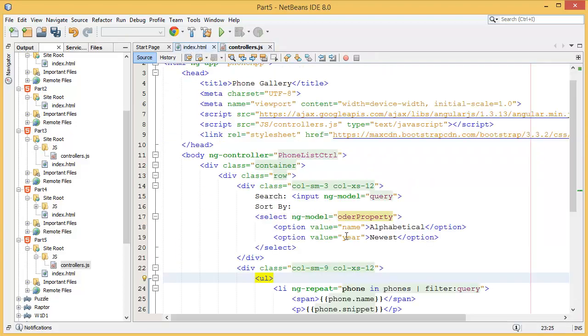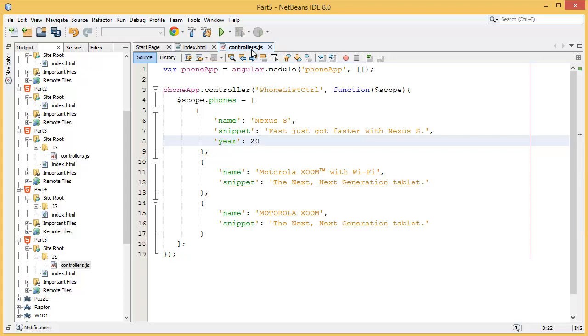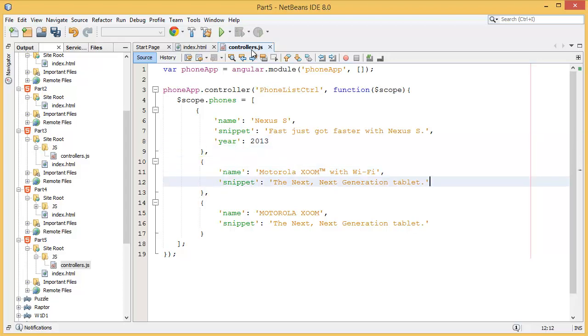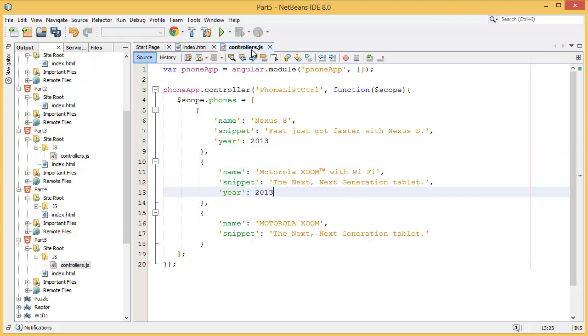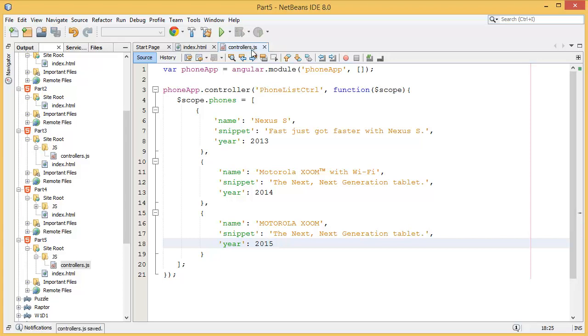So I have added year, a small year, and let's say this is 2013. Similarly I need to add properties over here, 2014, and this is 2015.